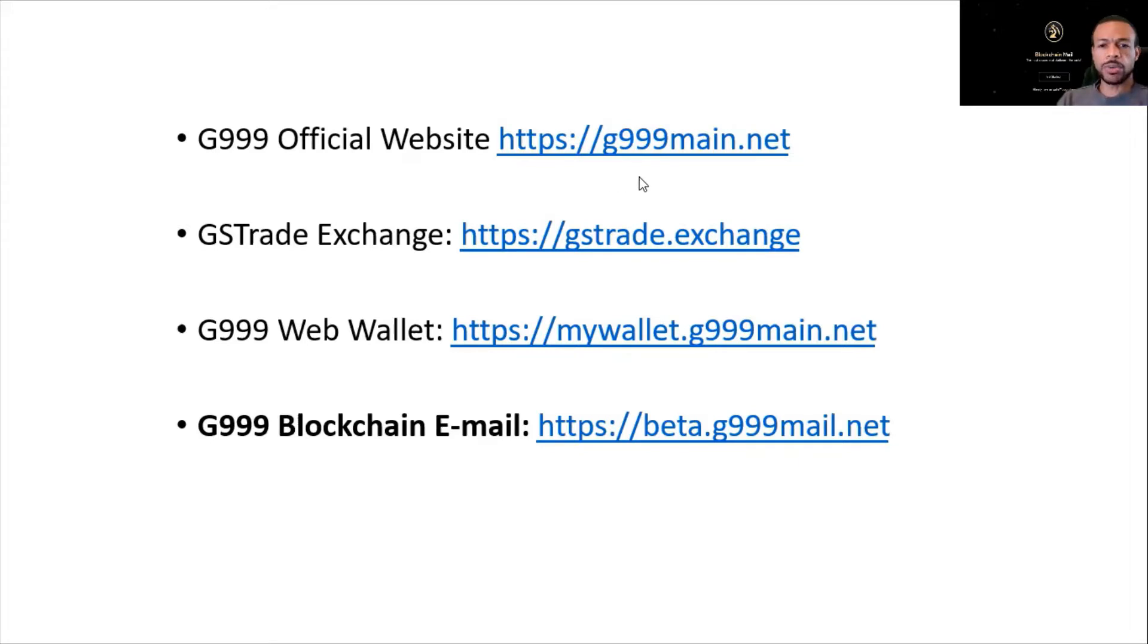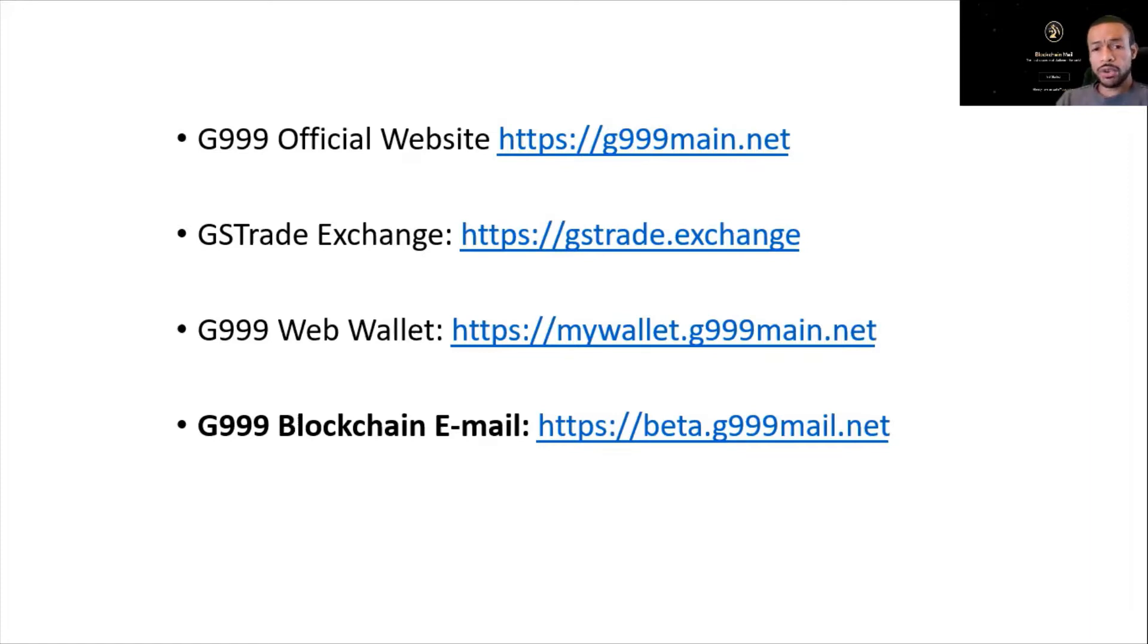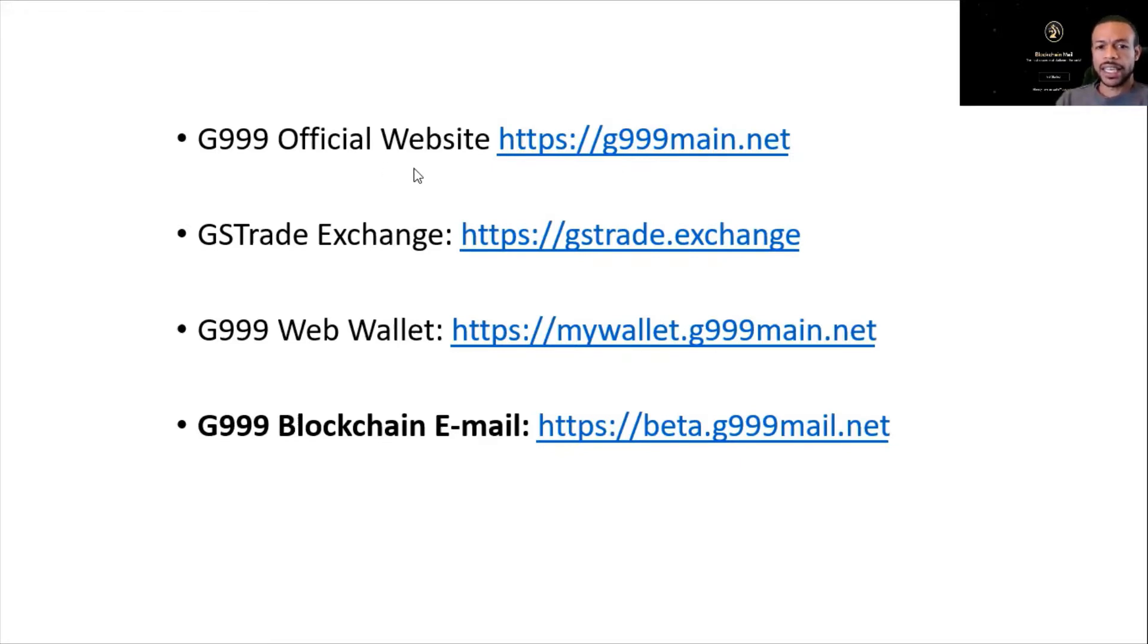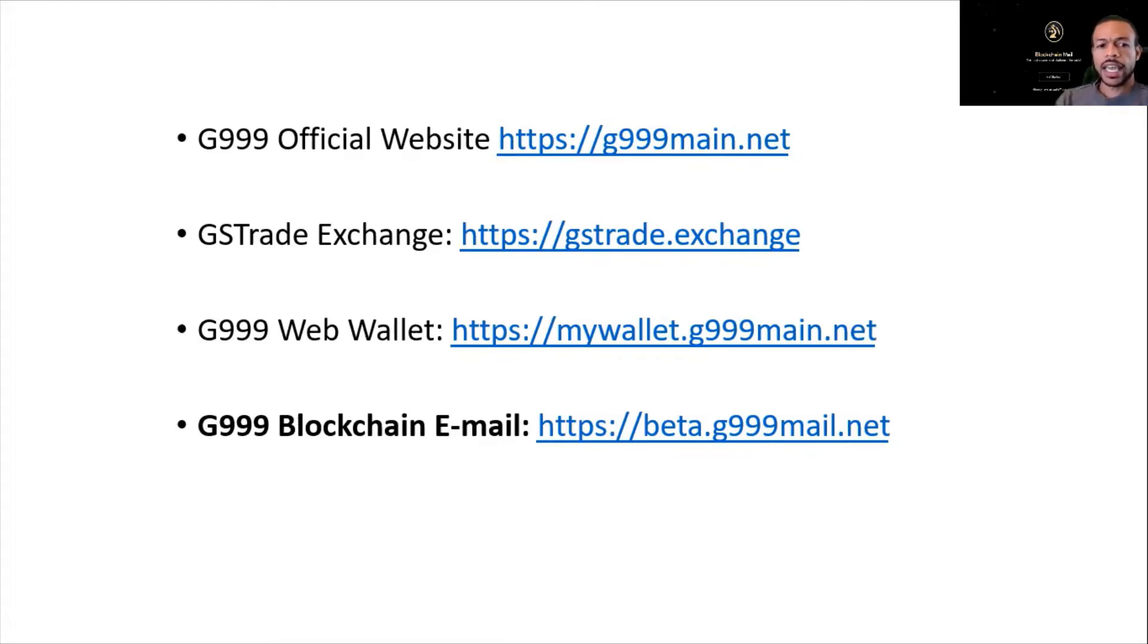The G999 main.net website, which is the official G999 website where you can create a wallet on your desktop or laptop. That's the blockchain website in which you could view various transactions on the blockchain. And then we discussed...